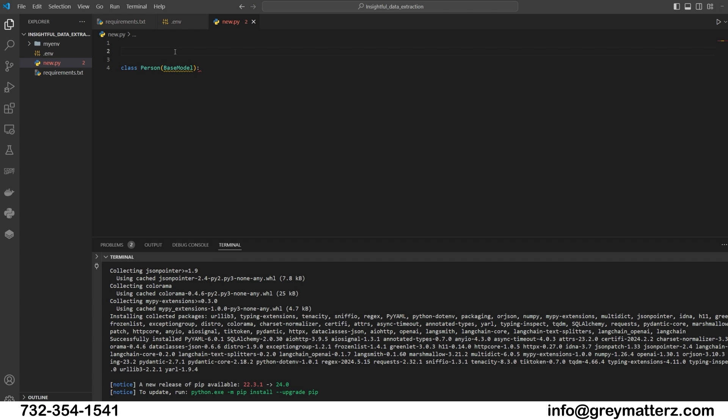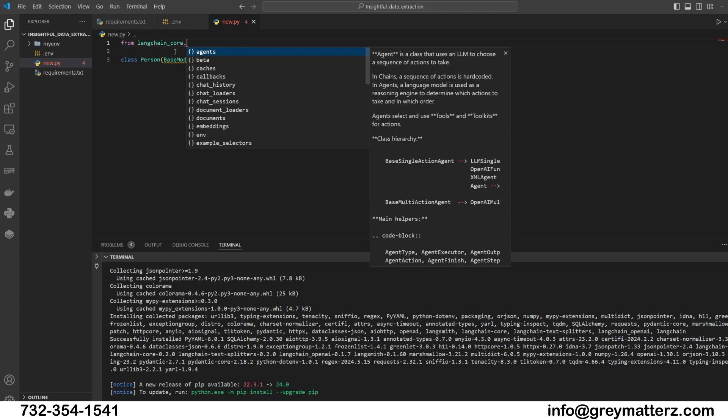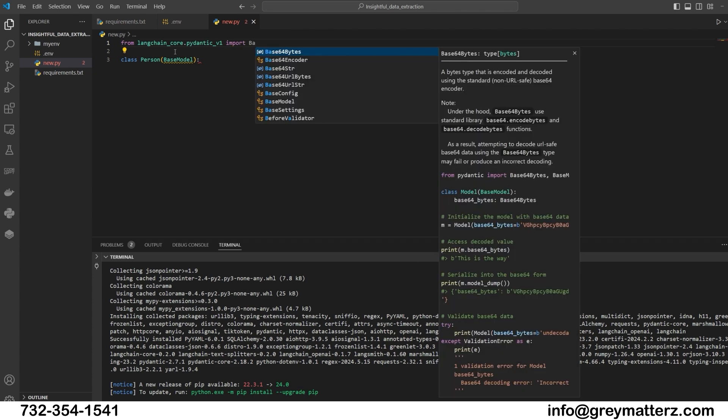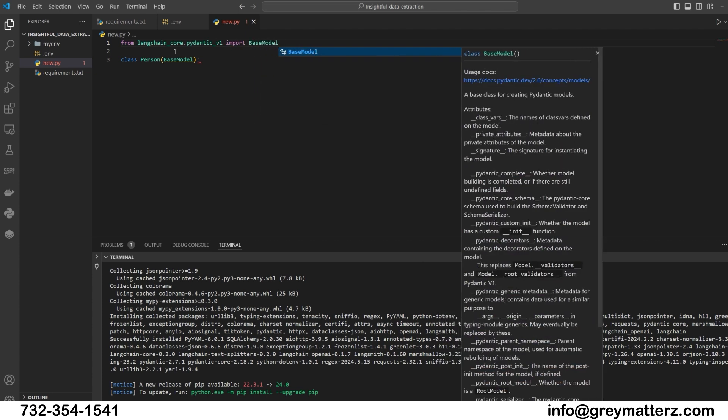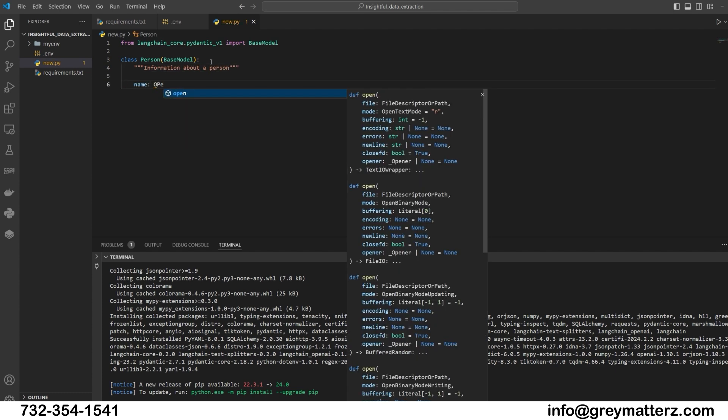From langchain_core.pydantic_v1 import BaseModel, Field. From typing import Optional. Class Person(BaseModel): information about a person. Code is this.